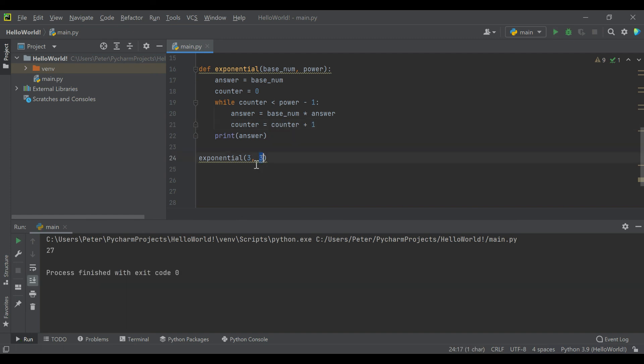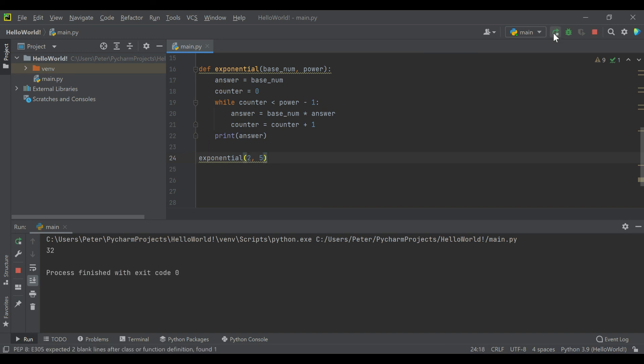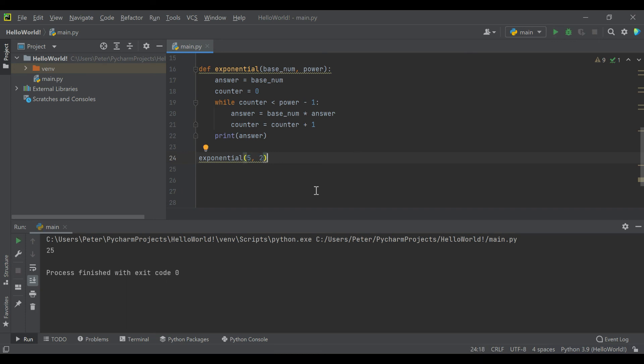Okay. And let's try just five squared, 25. Okay.